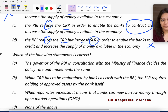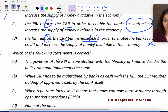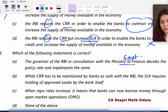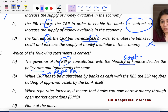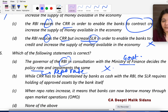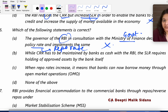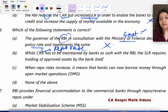Question number 6: Which of the following statements is correct? Statement A says the Governor of RBI, in consultation with the Ministry of Finance, decides the policy rate and implements it. However, repo rate is decided by RBI itself — this is monetary policy and there is no government interference. The government makes fiscal policy — taxes and expenditure. So statement A is incorrect.